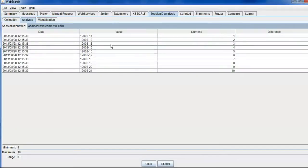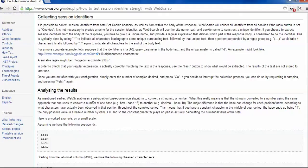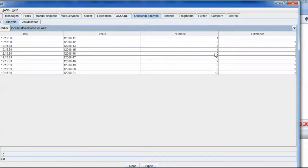You can see I fetched 10 samples. When I go to the visualization tab, you can see it has three columns: one is value, one is numeric, and one is difference. Value is the exact cookie value. Numeric is deduced from the value column — OWASP uses one algorithm called a per-position based conversion algorithm, which converts this string to a number. It adds the value as a string and converts it to a corresponding numeric value using this per-position based algorithm. It also shows the difference between two numeric values.